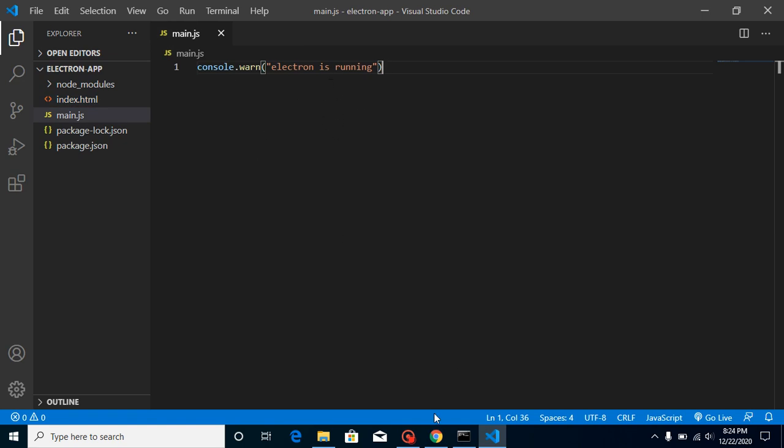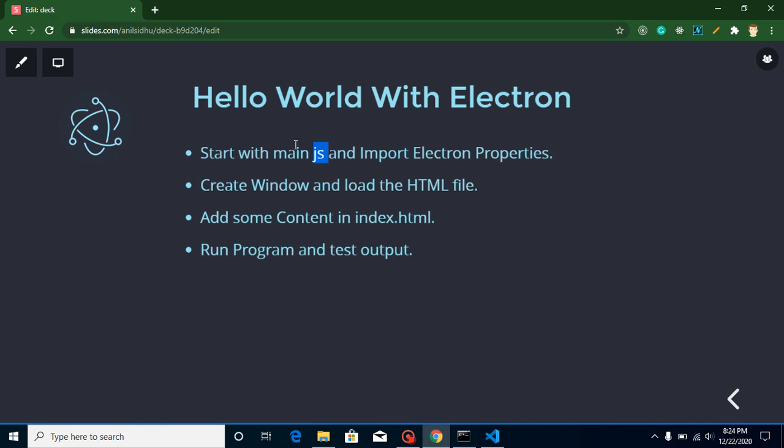In this video we will write some code in both files. We'll start with that file and import some properties from Electron framework, then we will create a create window function and we will load our HTML file here. One more thing guys, as you know Electron.js is a framework of JavaScript and it will use basically JS files and HTML files, but it will never use for making websites. It always and only uses for creating software.